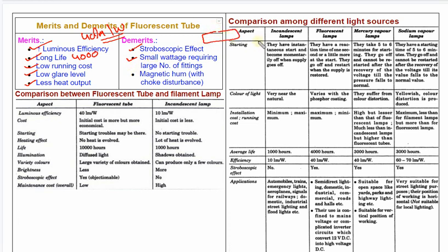You have to use a tube light, which requires a starter, ballast, and capacitor. It is very common to fit a small bulb. And we also have a magnetic hum issue.